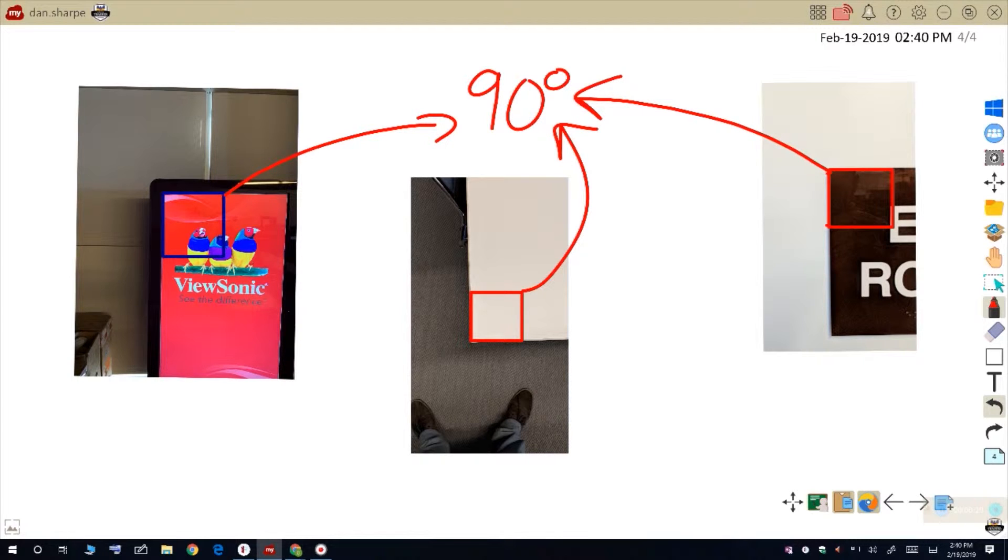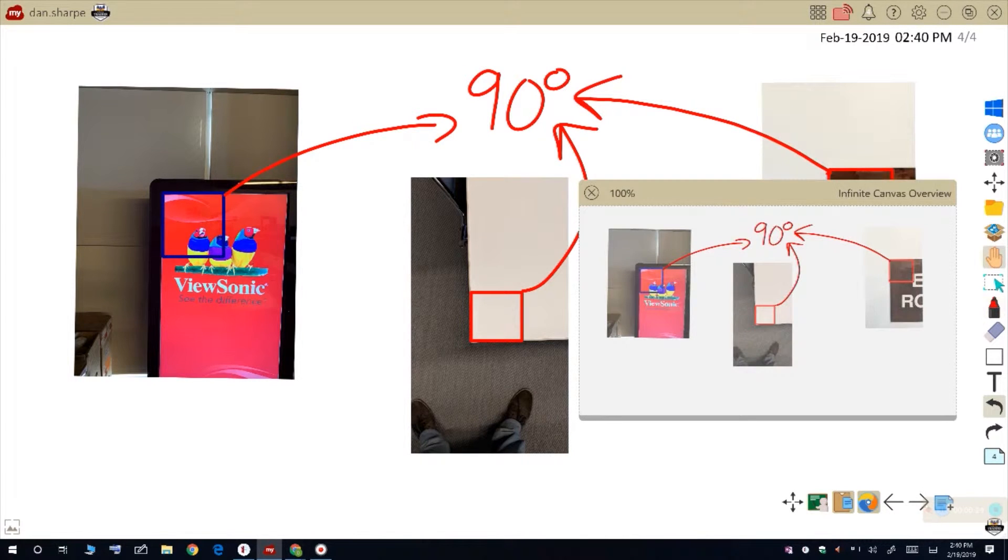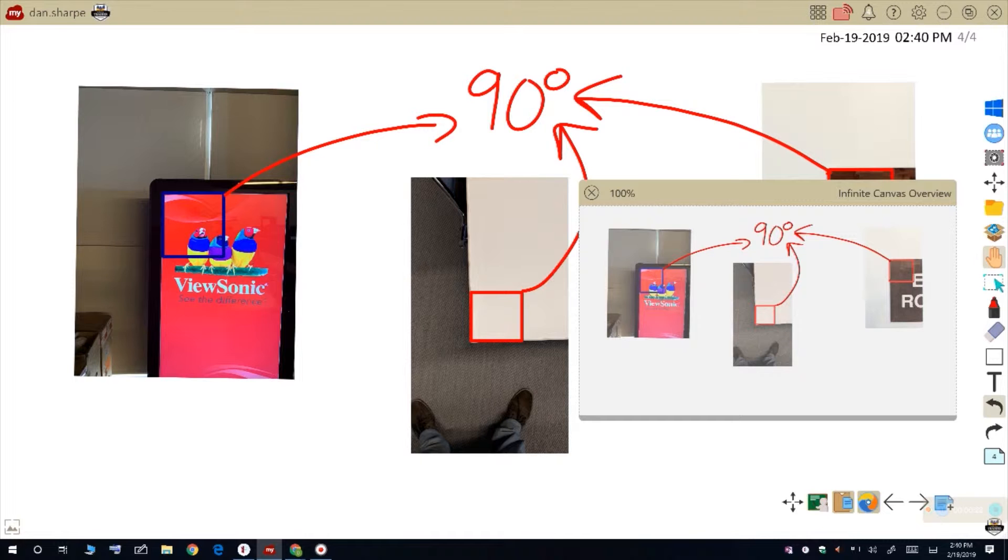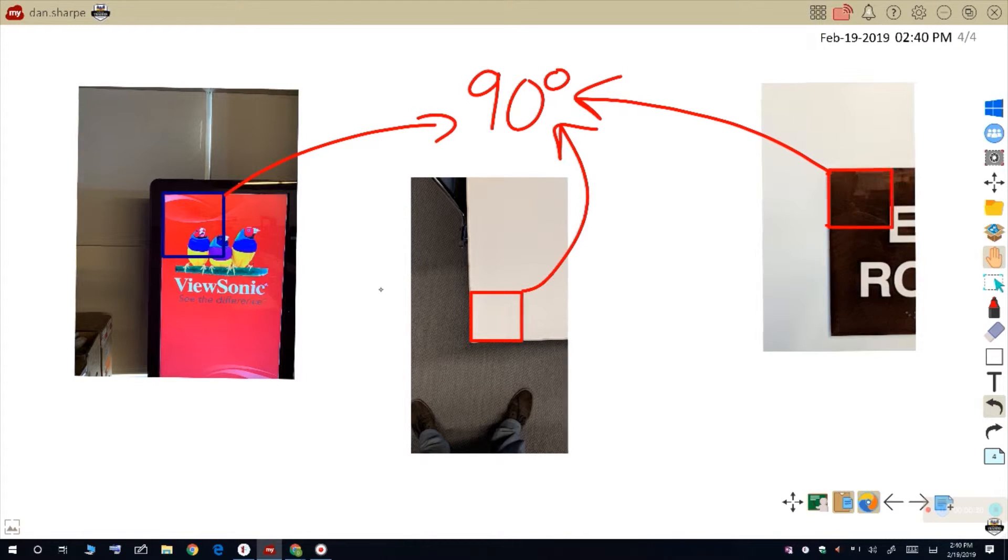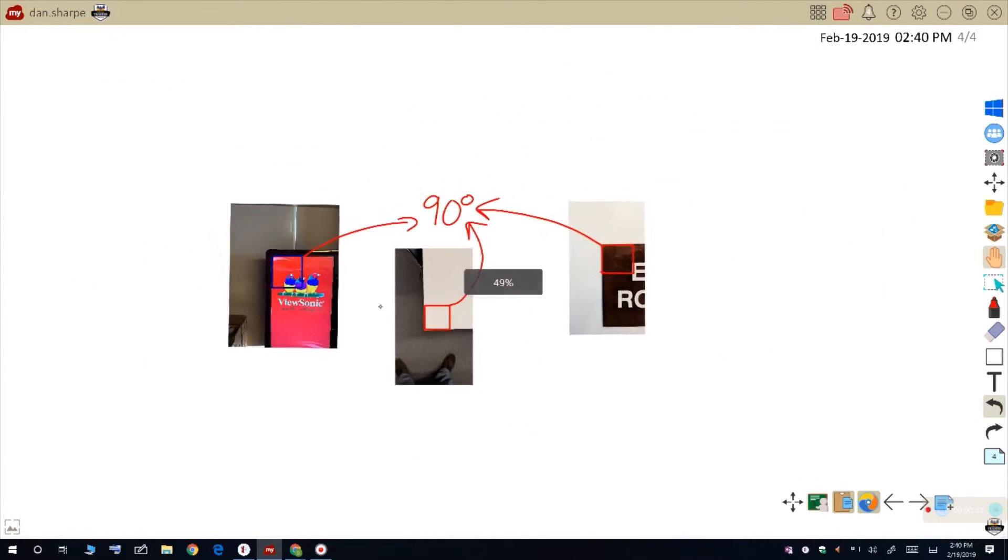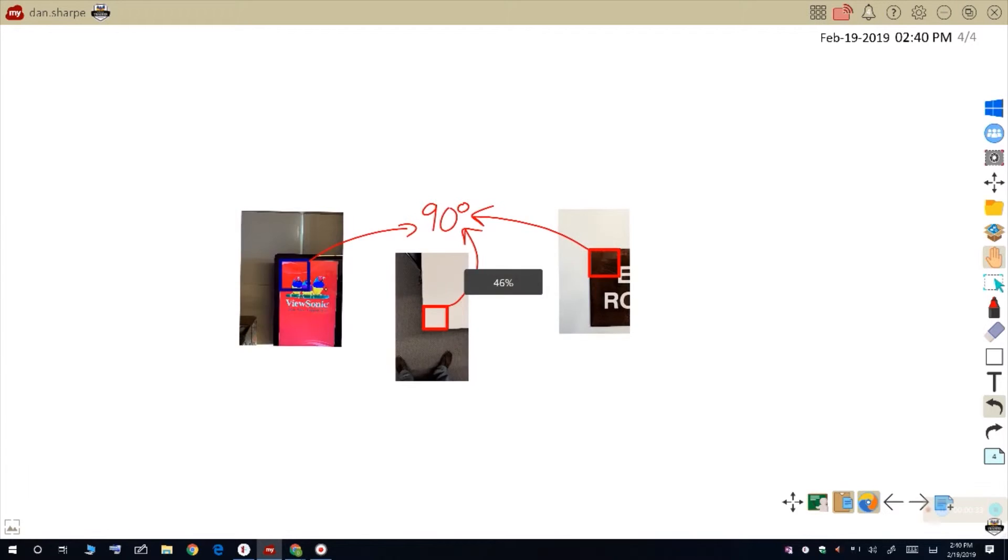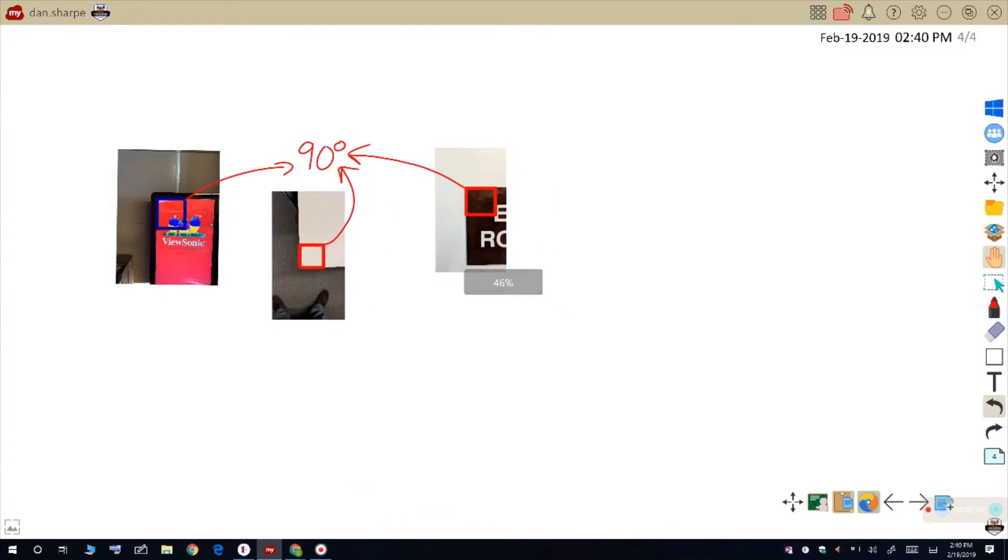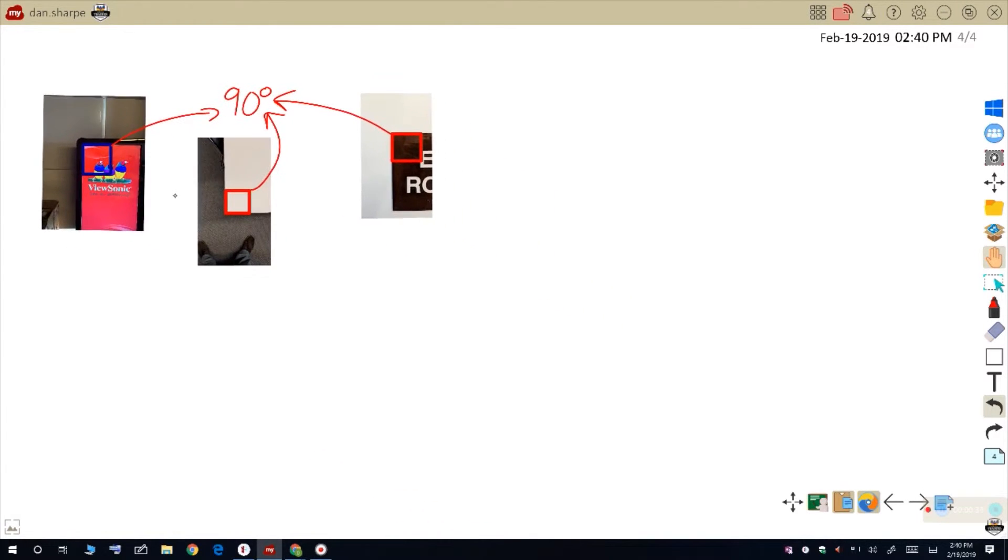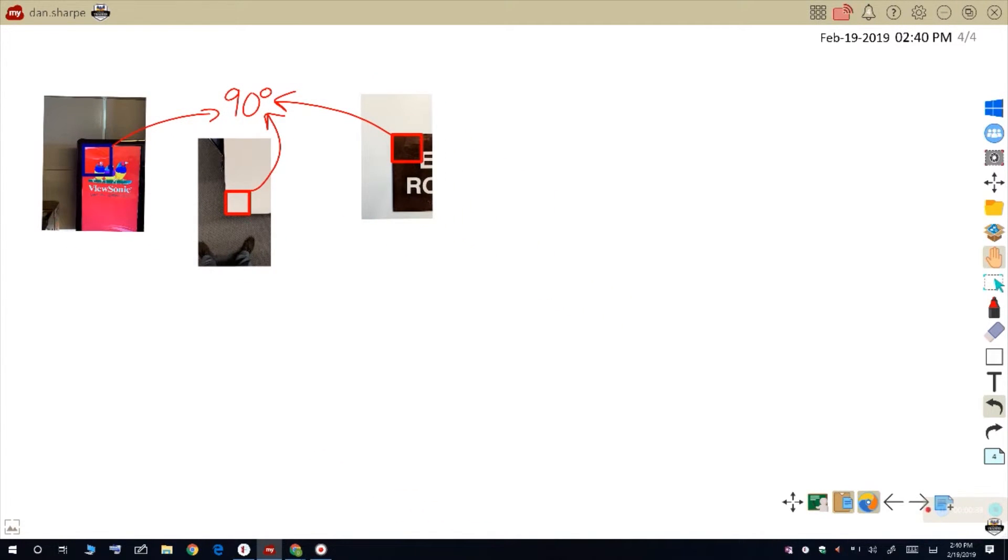I can use the infinite canvas to give myself some more space. If I touch the hand here, you can see that I'm using 100% of my space. But if I do a pinch zoom with two fingers, I can actually zoom out and then slide this over to give myself some more space.